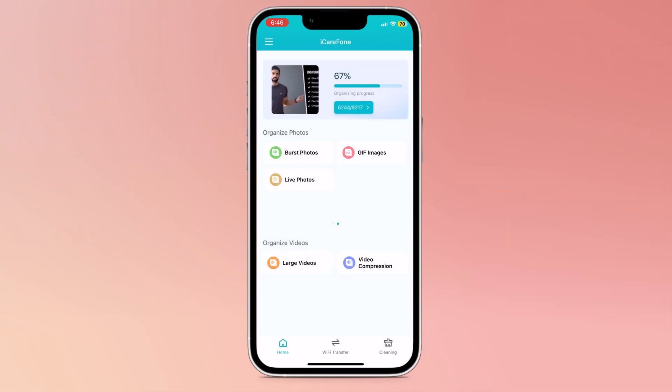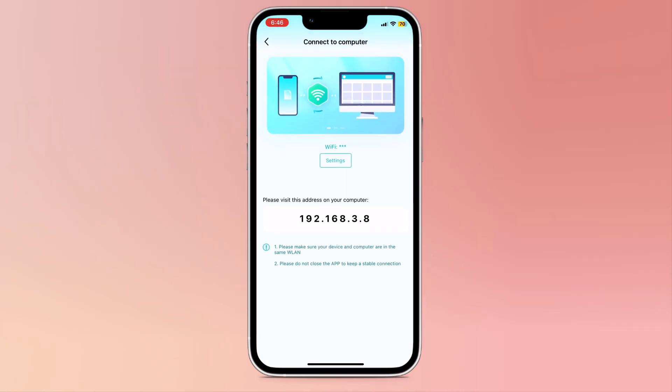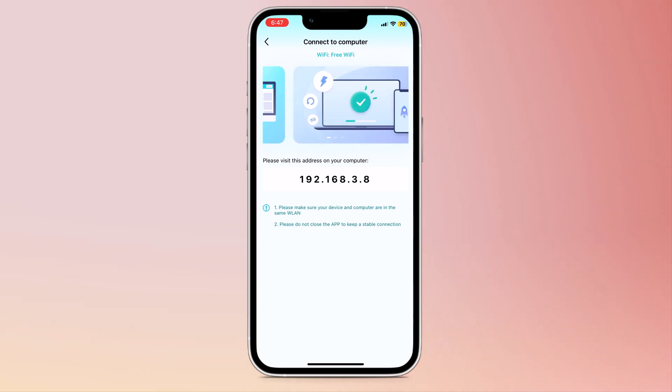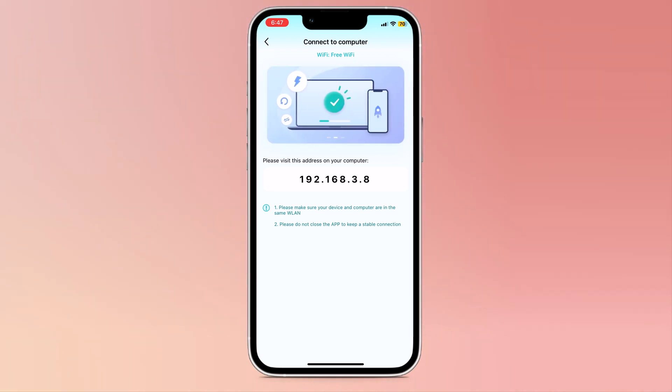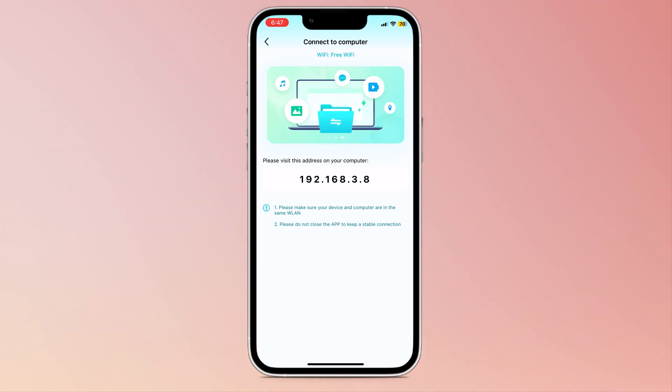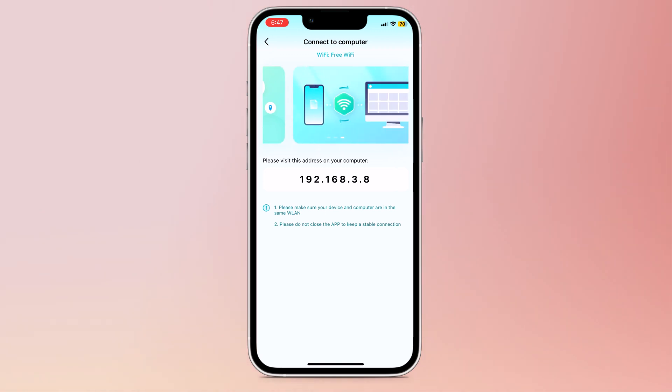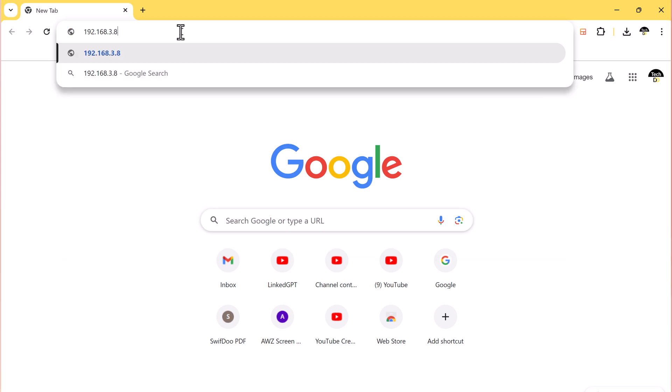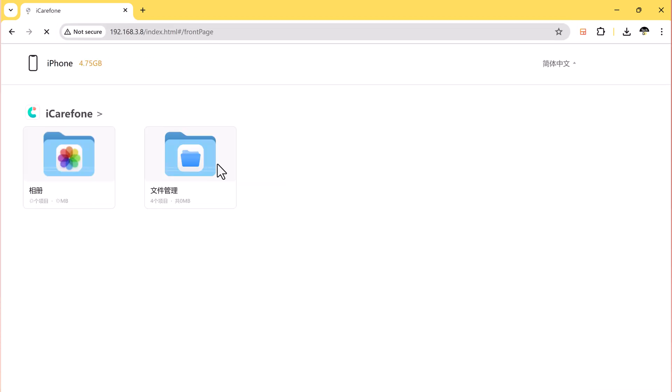And here we also have the Wi-Fi transfer option. You can connect both devices to the same Wi-Fi, your iPhone and your laptop. Here you can see the address. Open the browser on your laptop and enter this address. Your phone will automatically connect with your laptop.